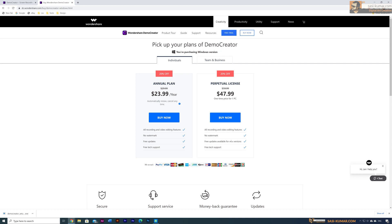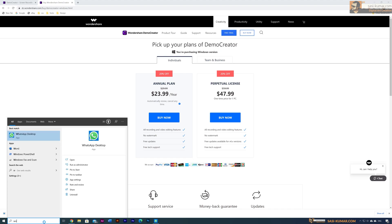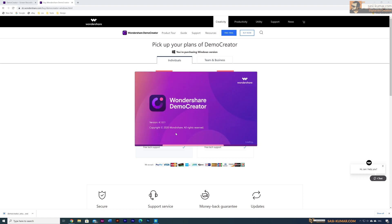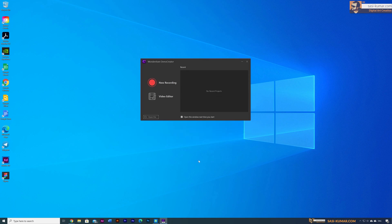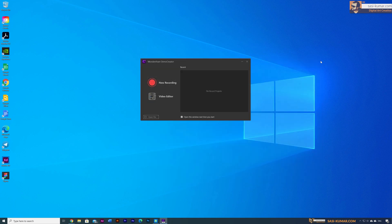I already installed this application so let's load it. Once you load you will see a very simple screen — you can see two options: one is for new recordings and the other one is the video editor. You can also open already saved files from here. I don't have any files so I'm just going to close this.